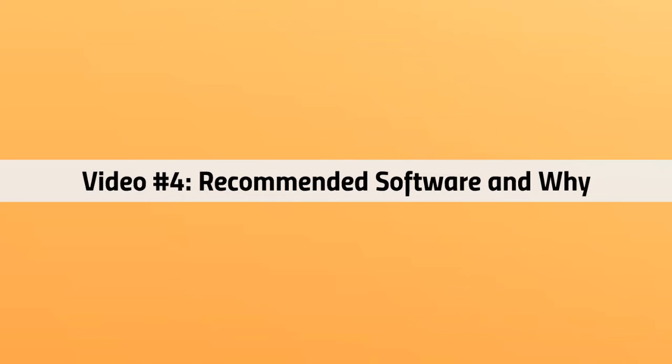Welcome back. This is video number four. We're going to talk about recommended softwares and why we recommend each one.